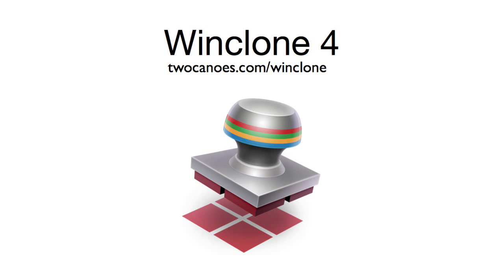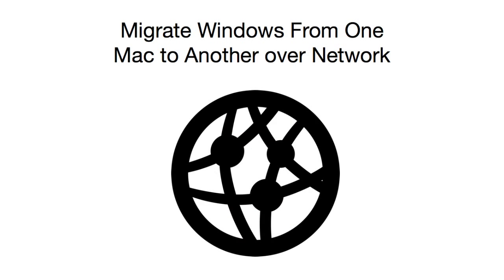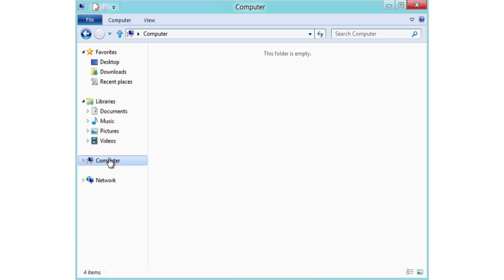Hello. I'd like to walk you through getting a Windows partition from one Mac to another over the network using WinClone 4. Very simple operation. The first step is prepare the source.